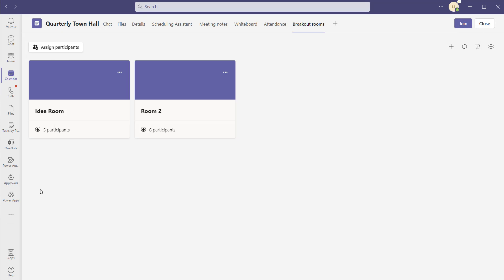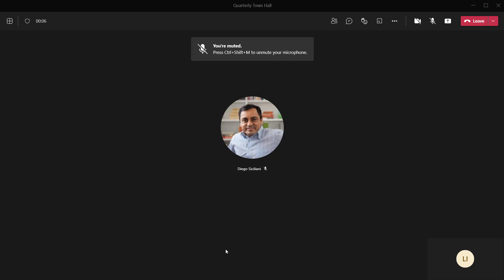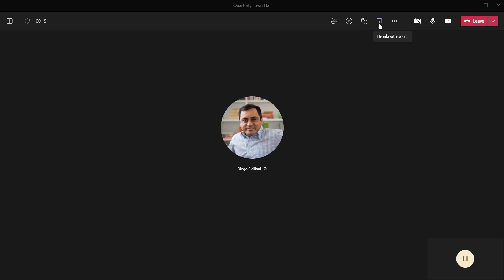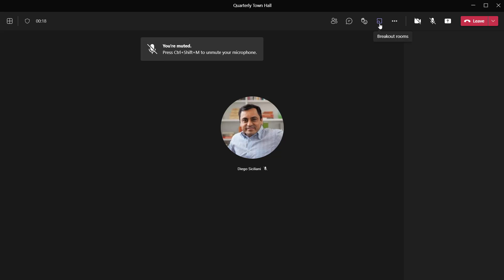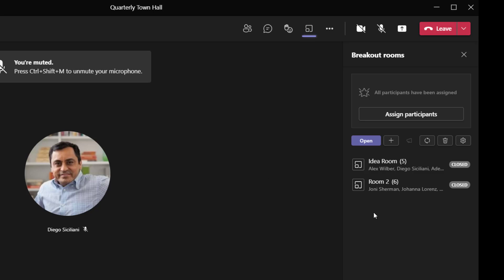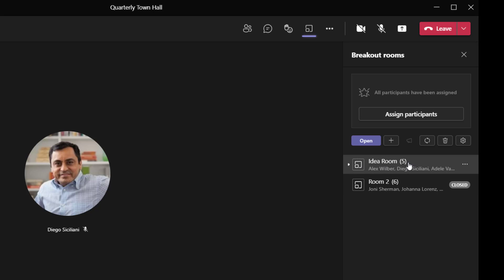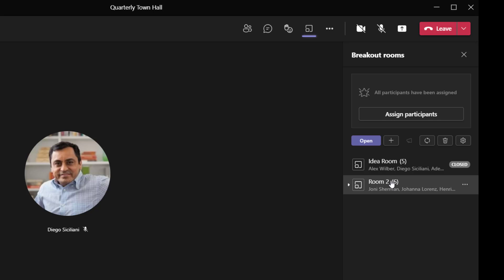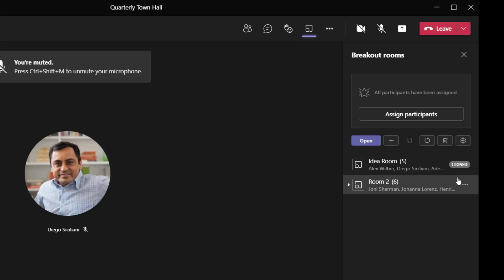The last thing I'll show you is how to launch these breakout rooms once your meeting starts. I'm going to go ahead and join this meeting. Now that I've joined, to launch your breakout rooms from the meeting window, click on the breakout room icon at the top. This brings up the breakout rooms menu, and you can see the rooms already configured — the idea room with five participants and room two with two participants are both listed and closed.